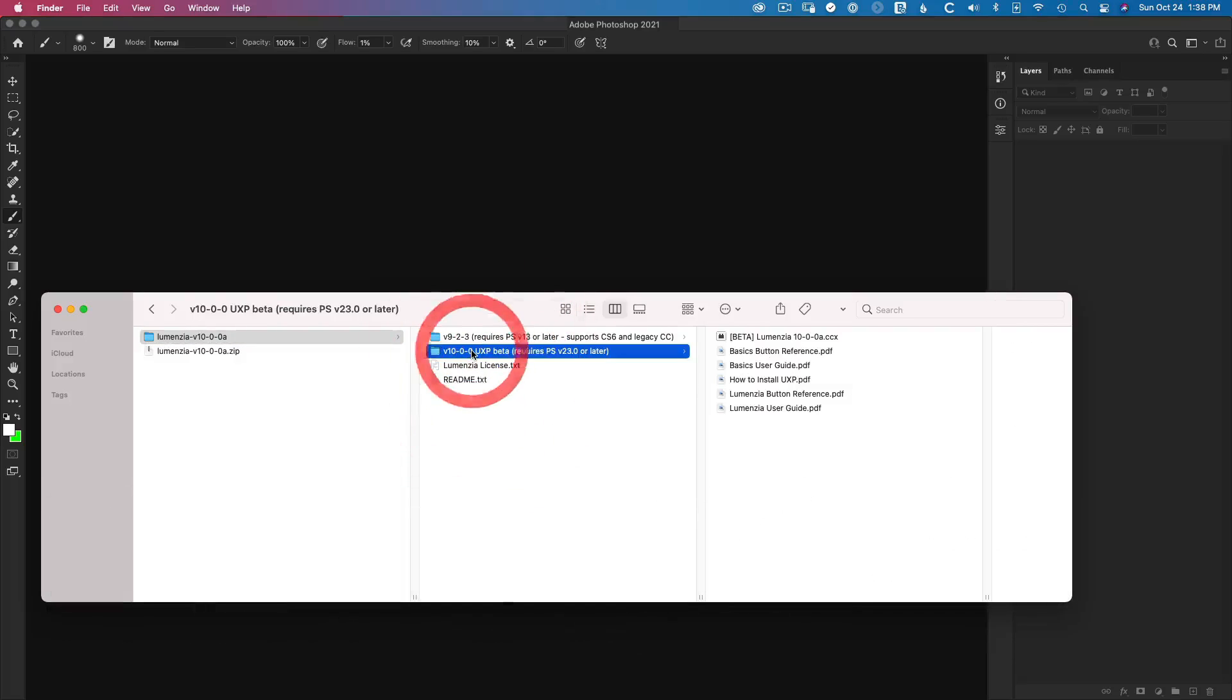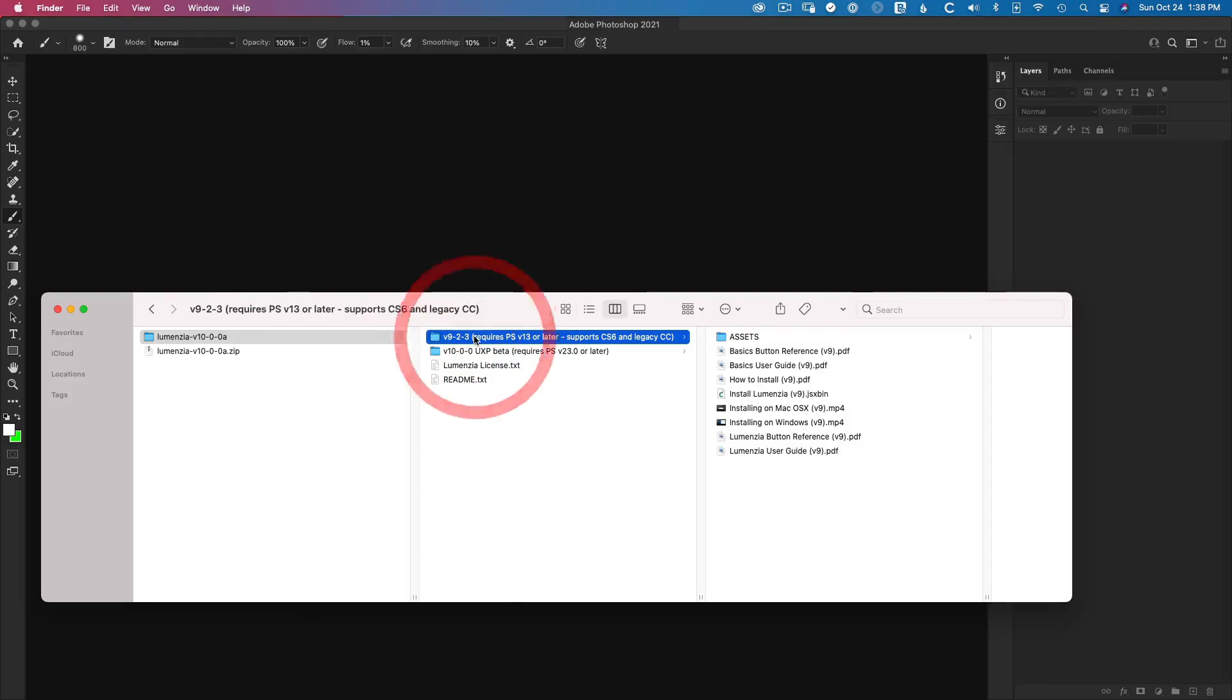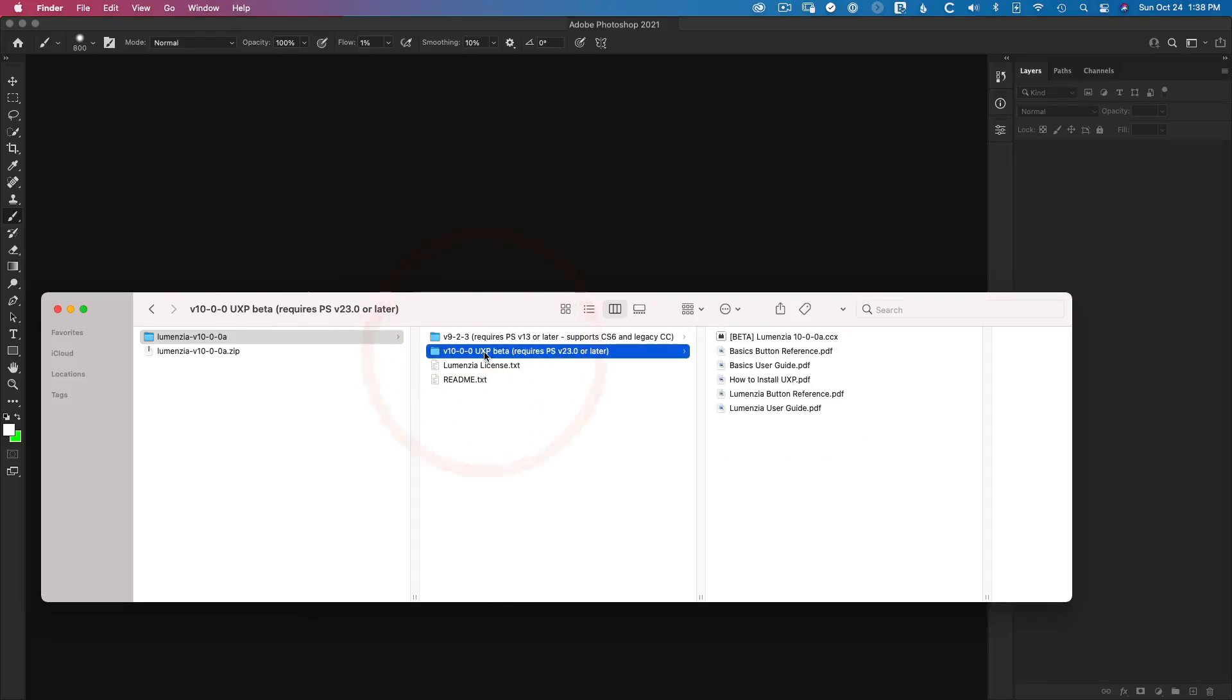but then a folder for each version of Lumenzia which comes with your download. Now, the versions that are currently in this zip include 9.2.3 and the version 10 beta, but in time, these may well change. It's possible that there might be a third version, perhaps.